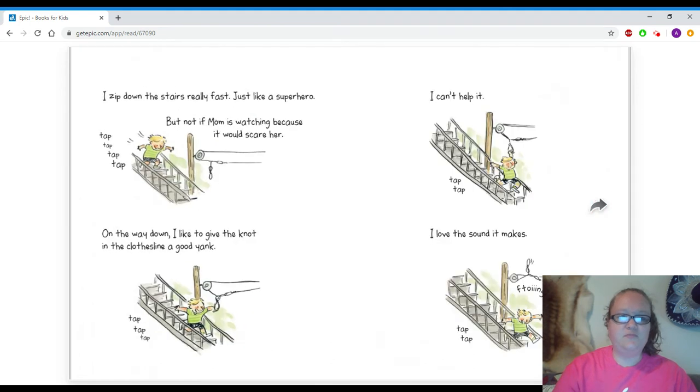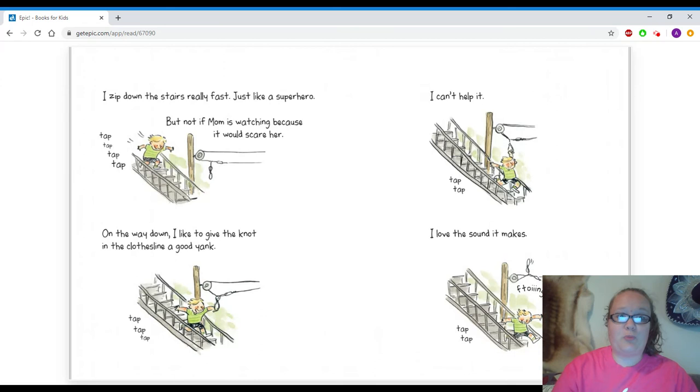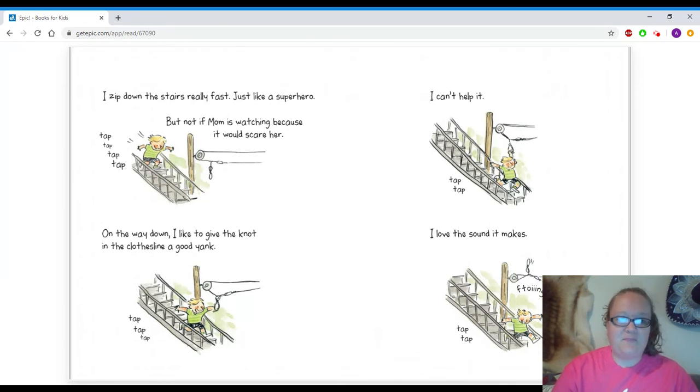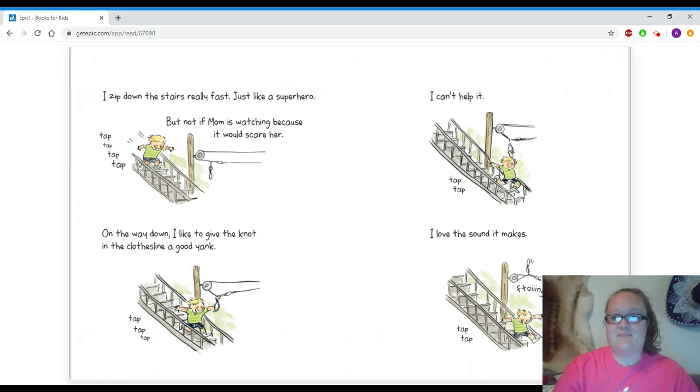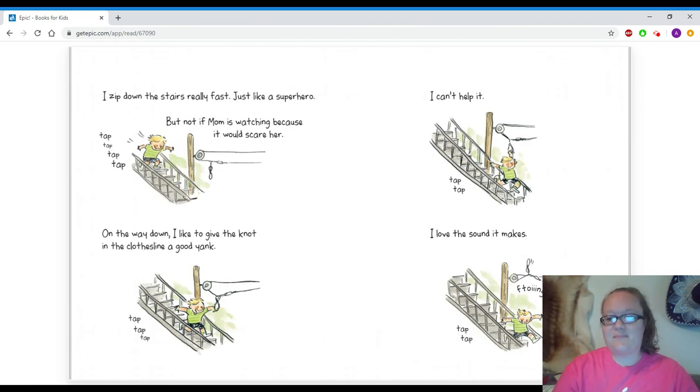I zip down the stairs really fast, just like a superhero. But not if mom is watching because it would scare her. Tap, tap, tap, tap. On the way down, I like to give the knot in the clothesline a good yank. Tap, tap, tap. I can't help it. Tap, tap. I love the sound it makes. Doing! Tap, tap.